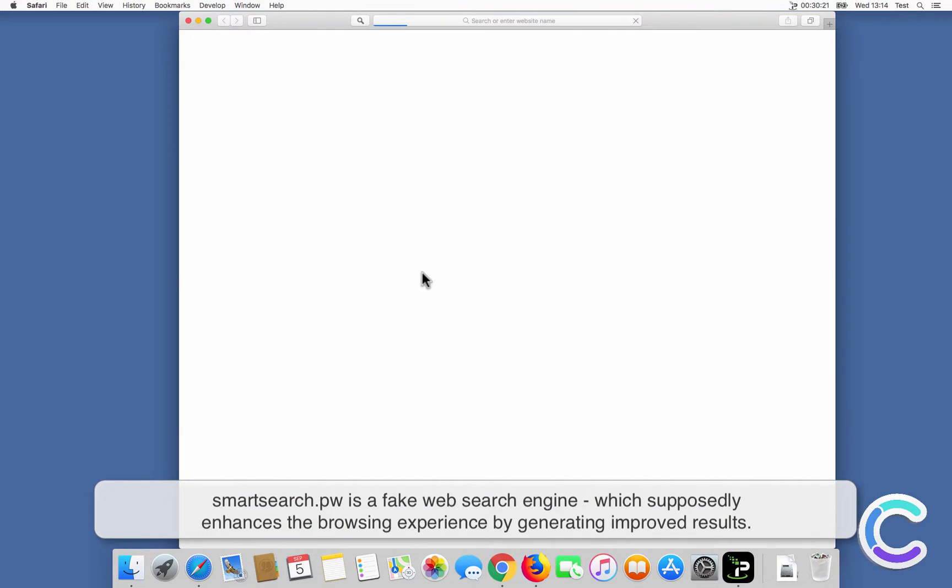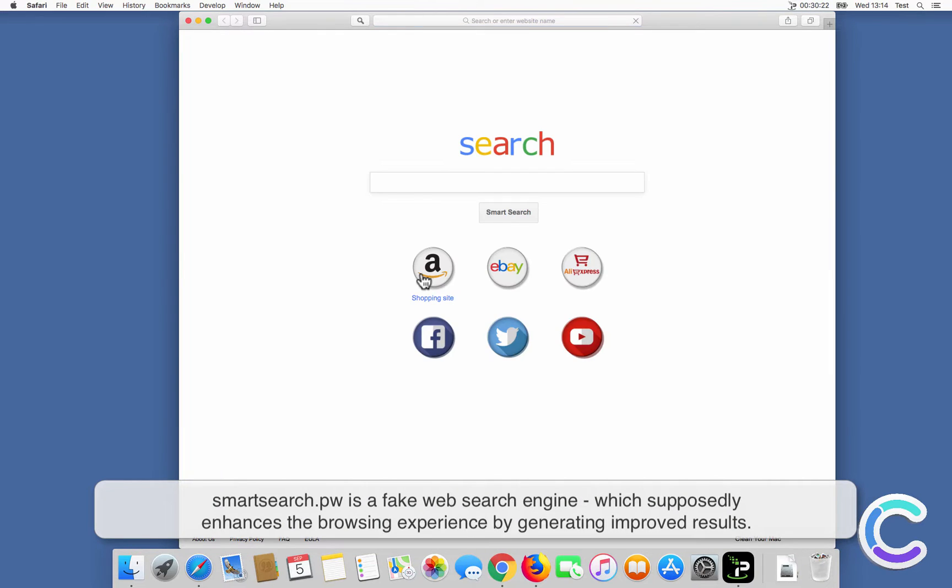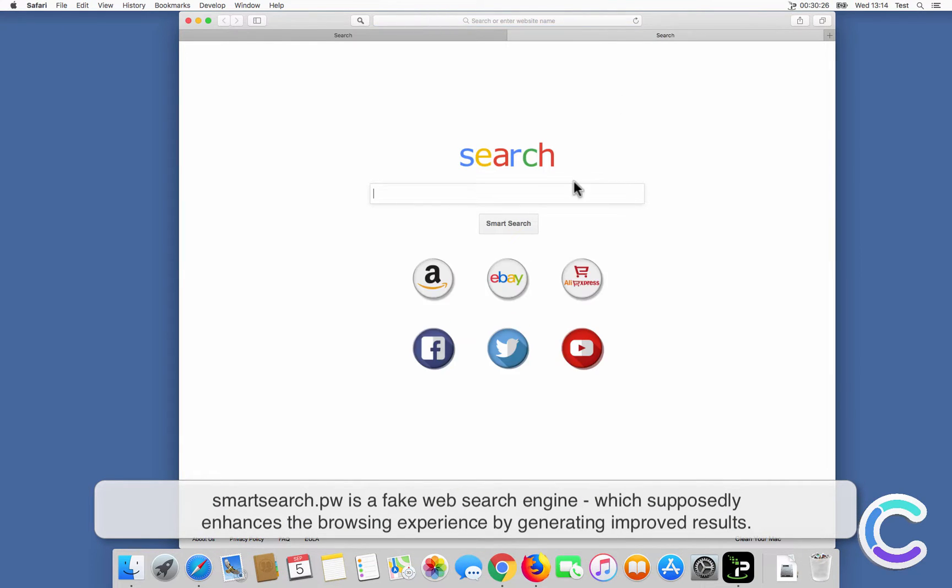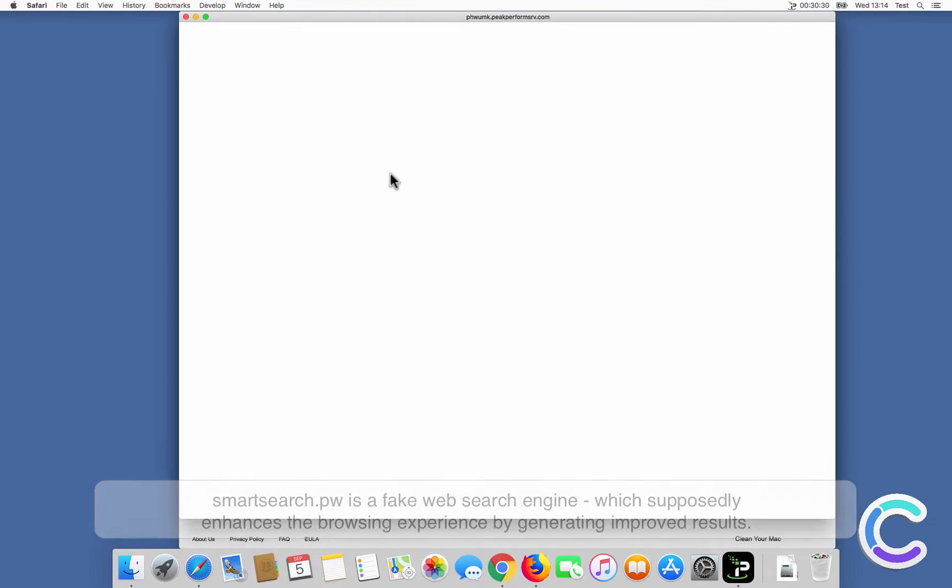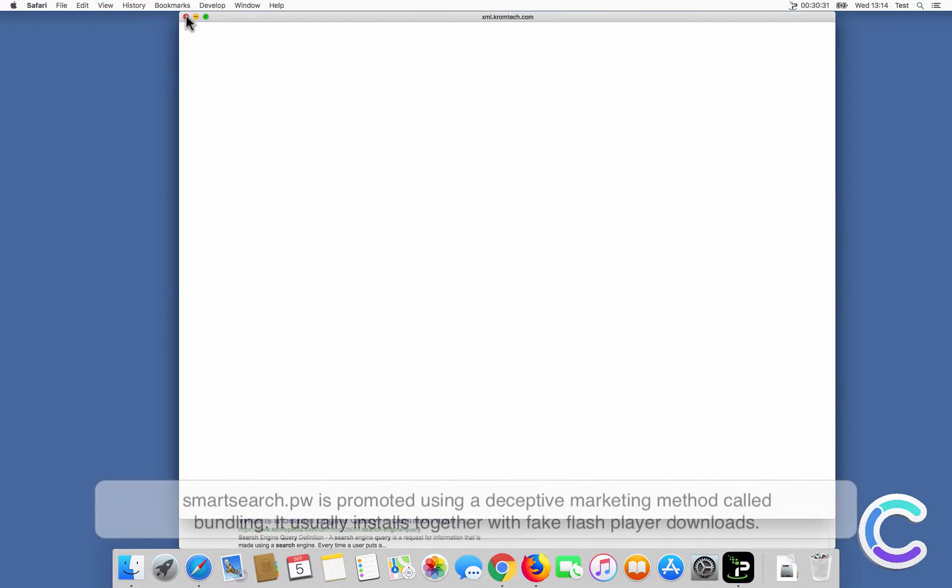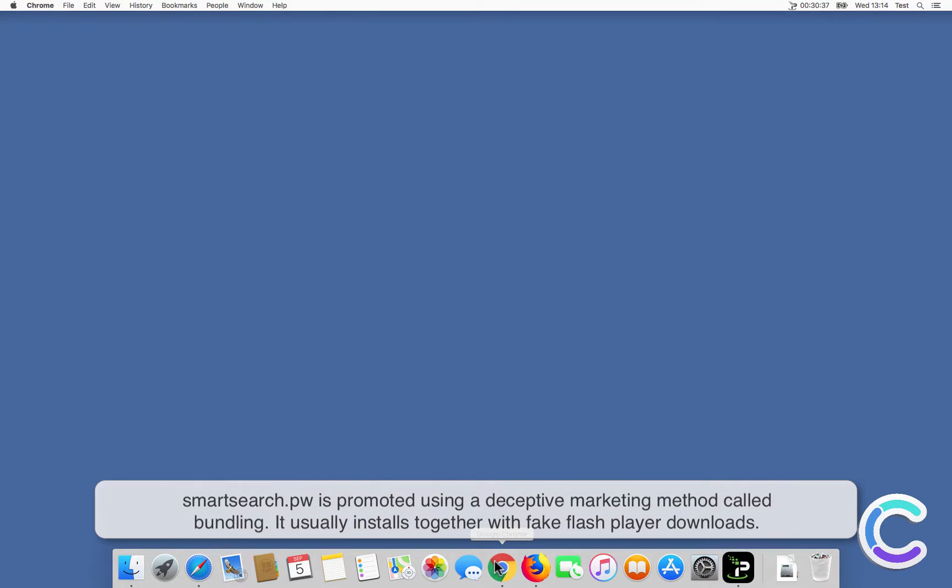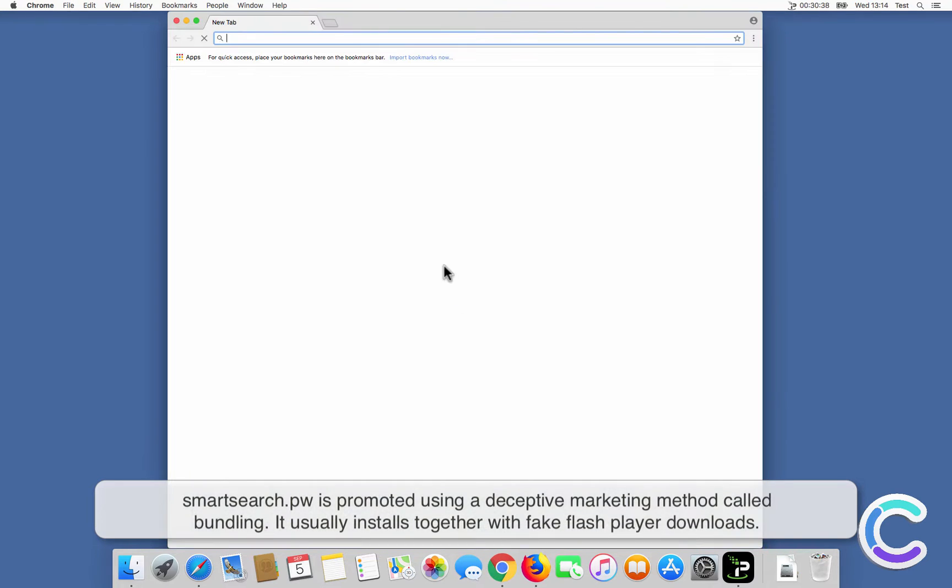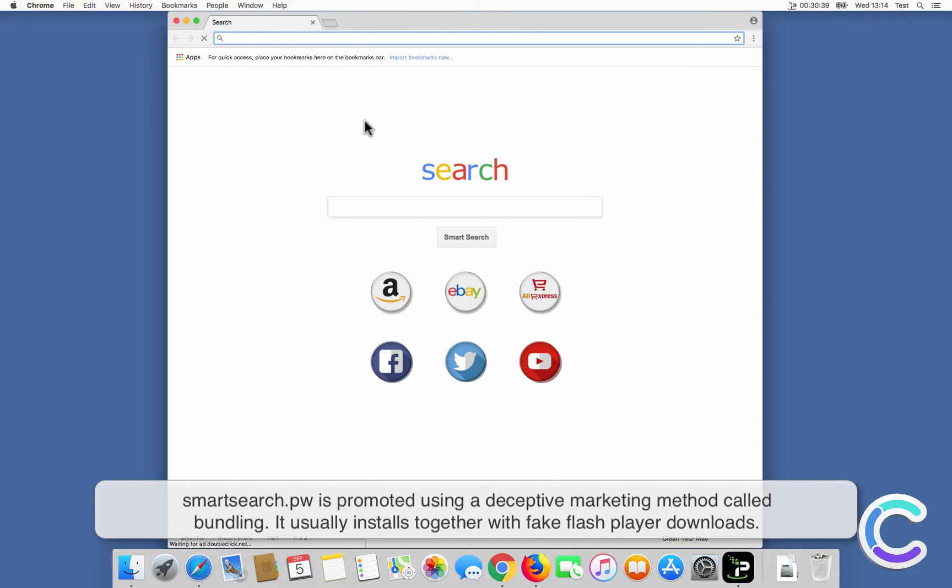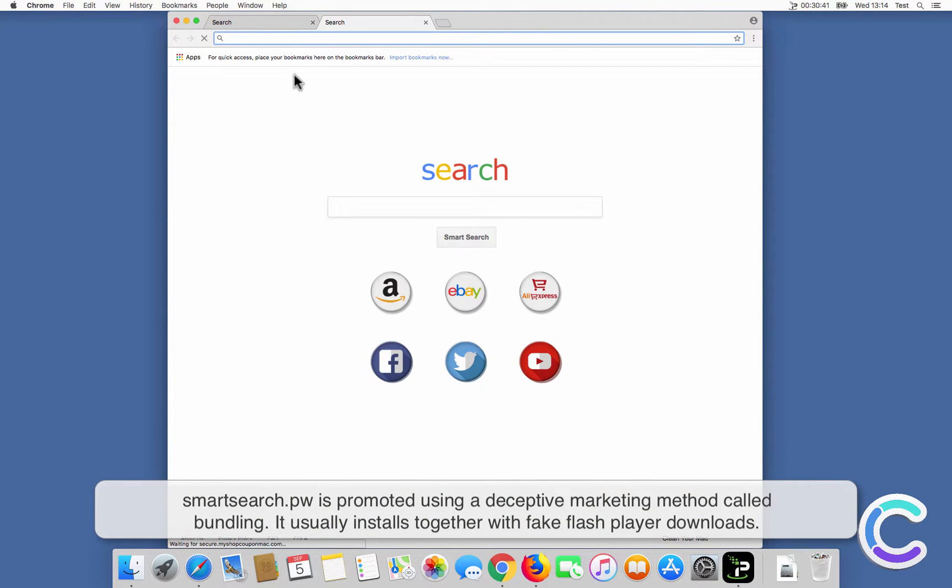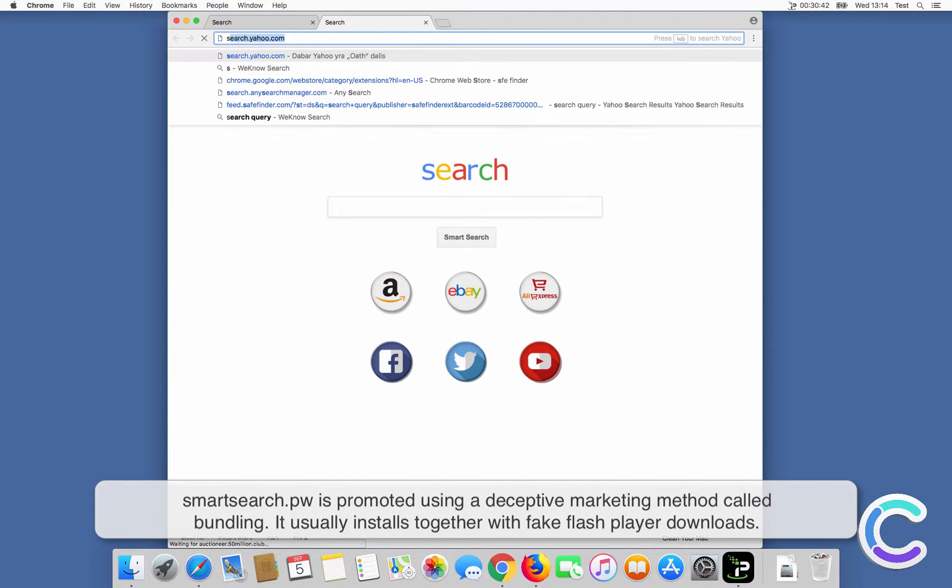SmartSearch is a fake web search engine which supposedly enhances the browsing experience by generating improved results. SmartSearch is promoted using a deceptive marketing method called bundling. It usually installs together with fake Flash Player downloads.